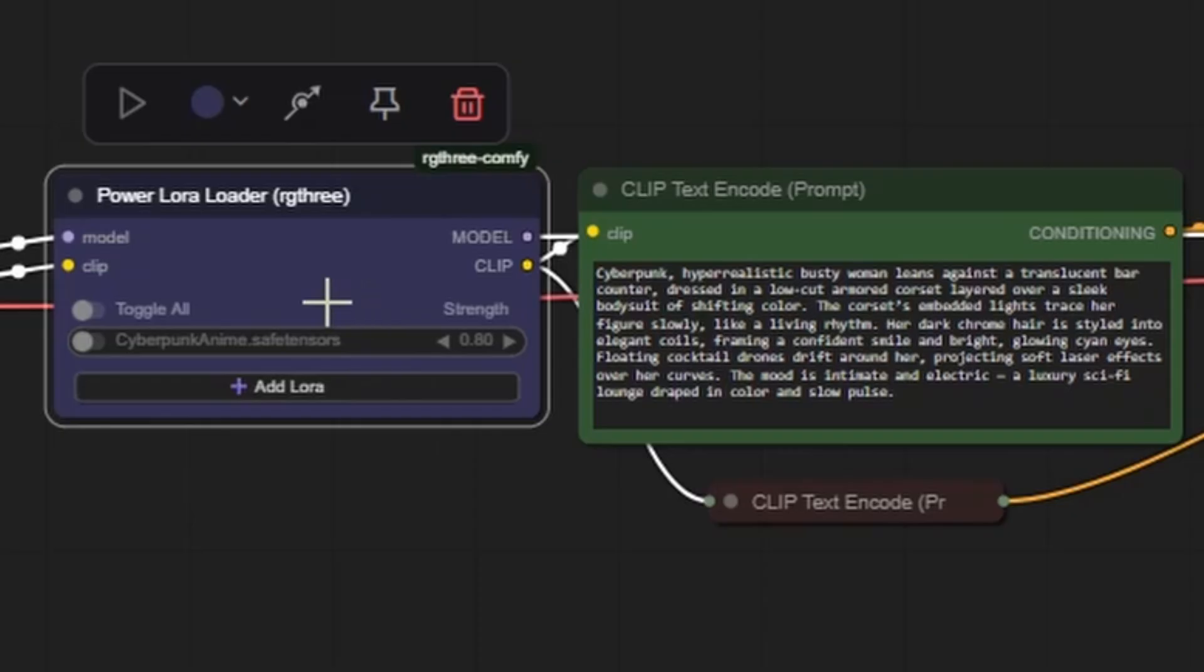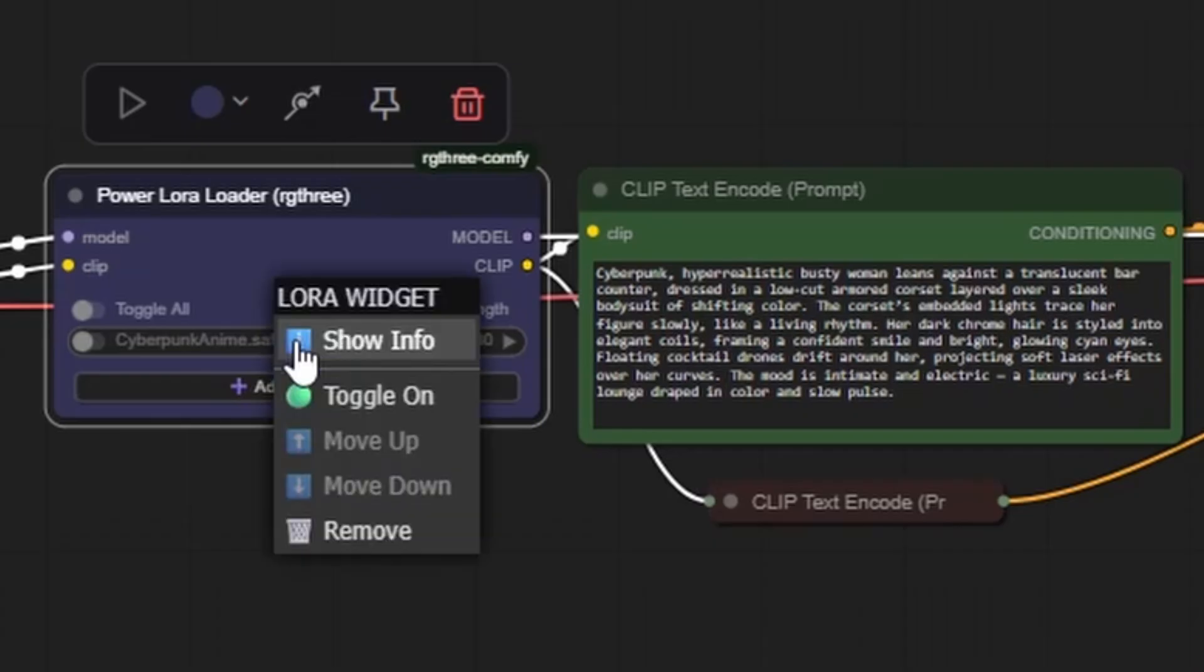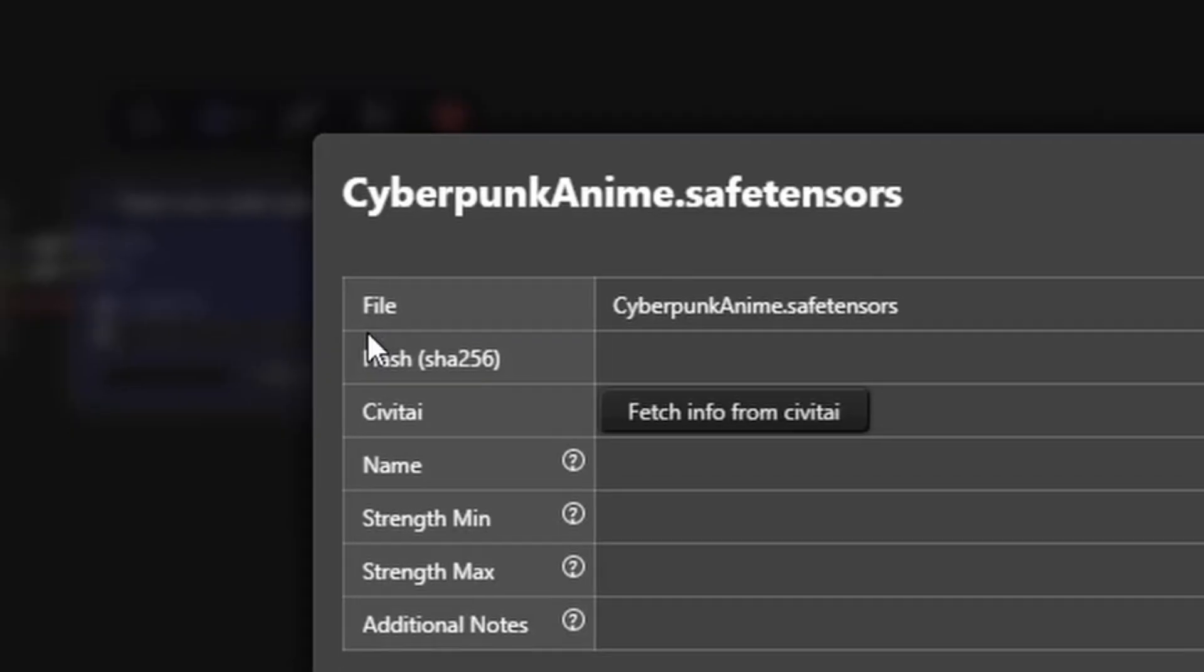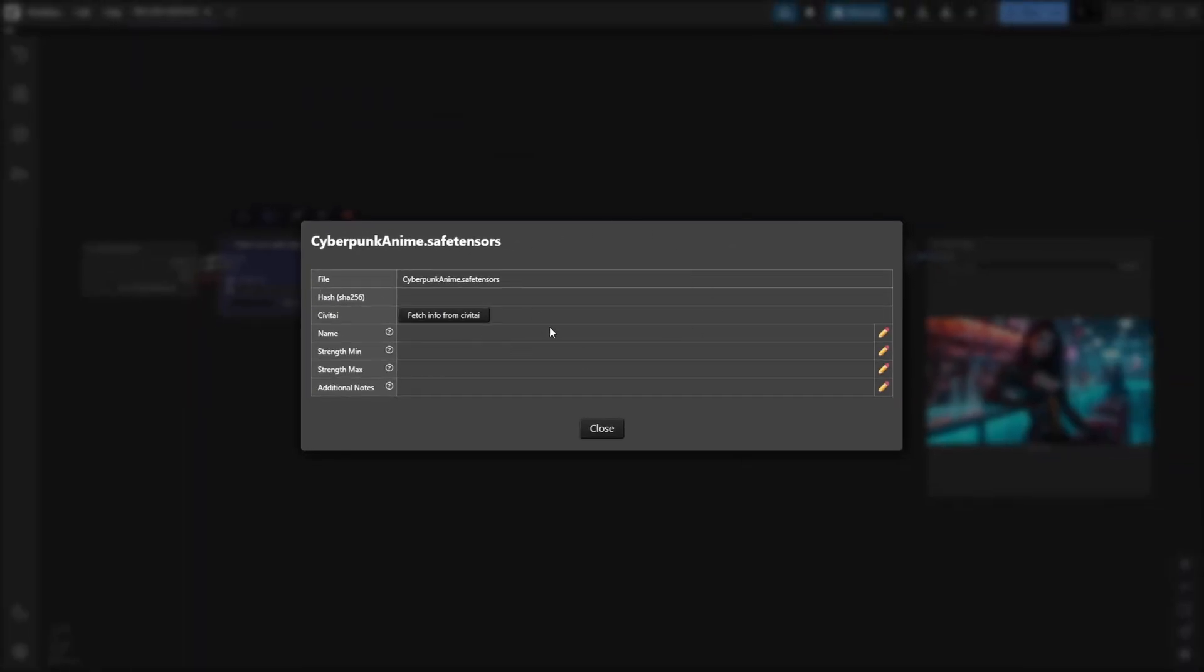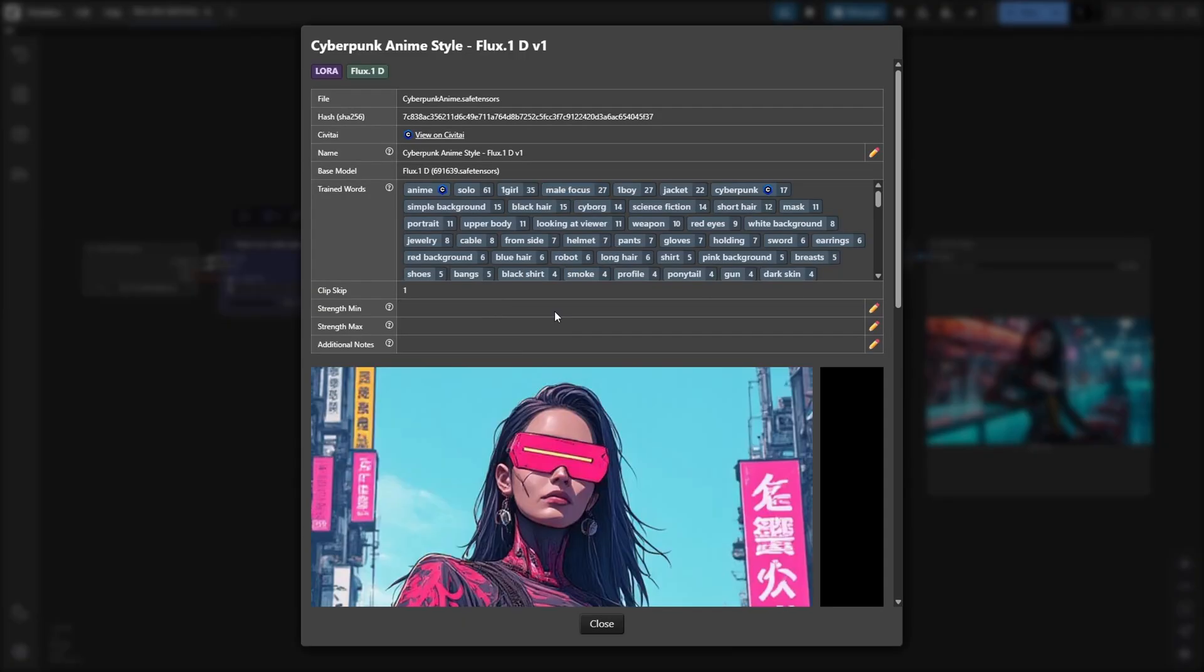A very useful feature lets you view detailed information about any loaded LoRa inside the node. First right click on the loaded LoRa and select Show Info. This opens a pop up window where you can click the Fetch from CivitAI button. Doing this pulls metadata directly from Civit AI for that LoRa,